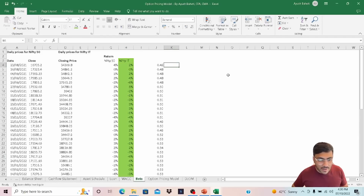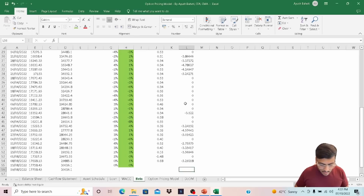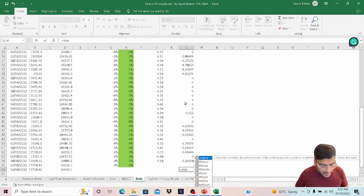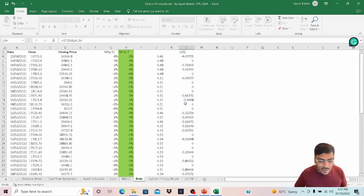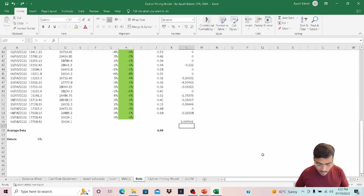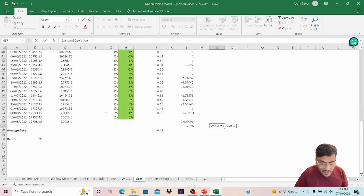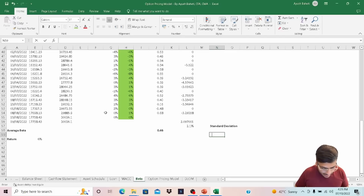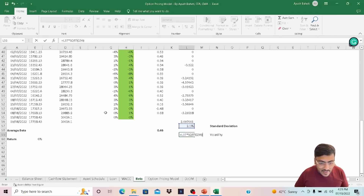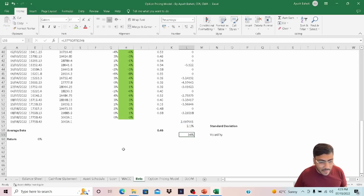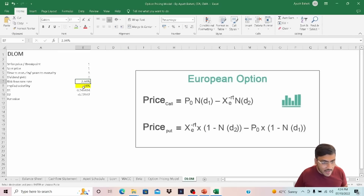Now we can calculate the standard deviation of the log returns. Remember, this is in percentage terms, so to arrive at a percentage value I'll divide accordingly — this gives our standard deviation. To calculate the annualized volatility, we multiply by the square root of 256. This gives us a volatility value of 34%, which I am going to input into my DLOM model.